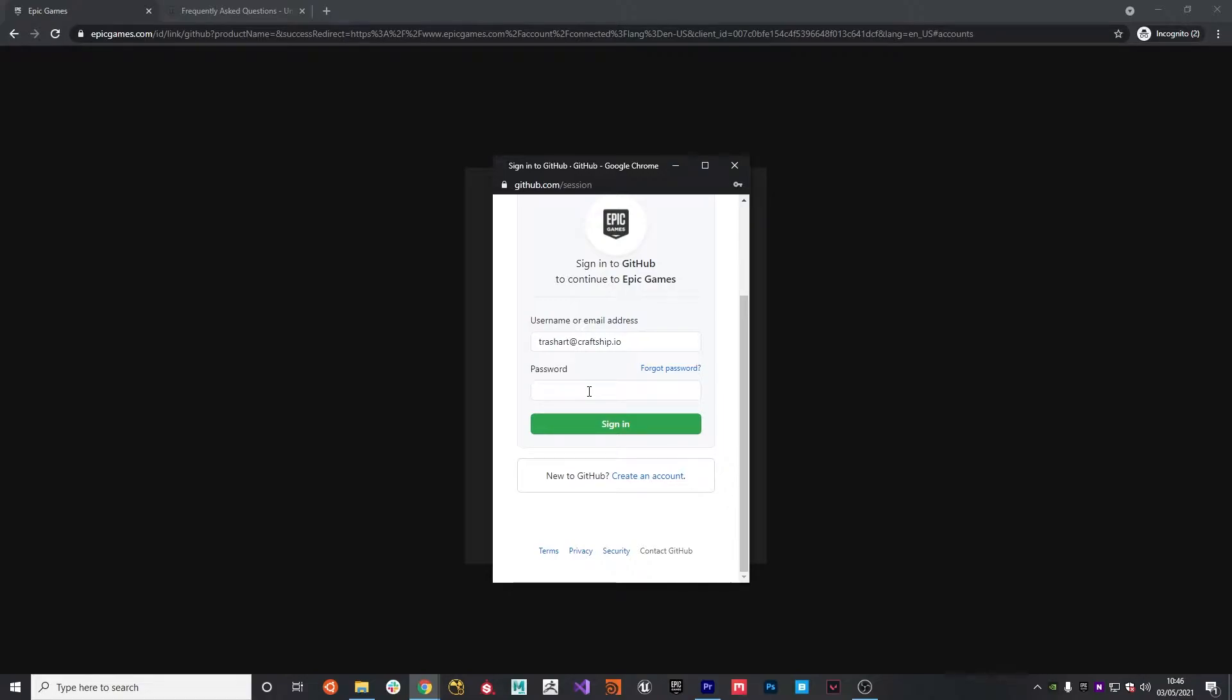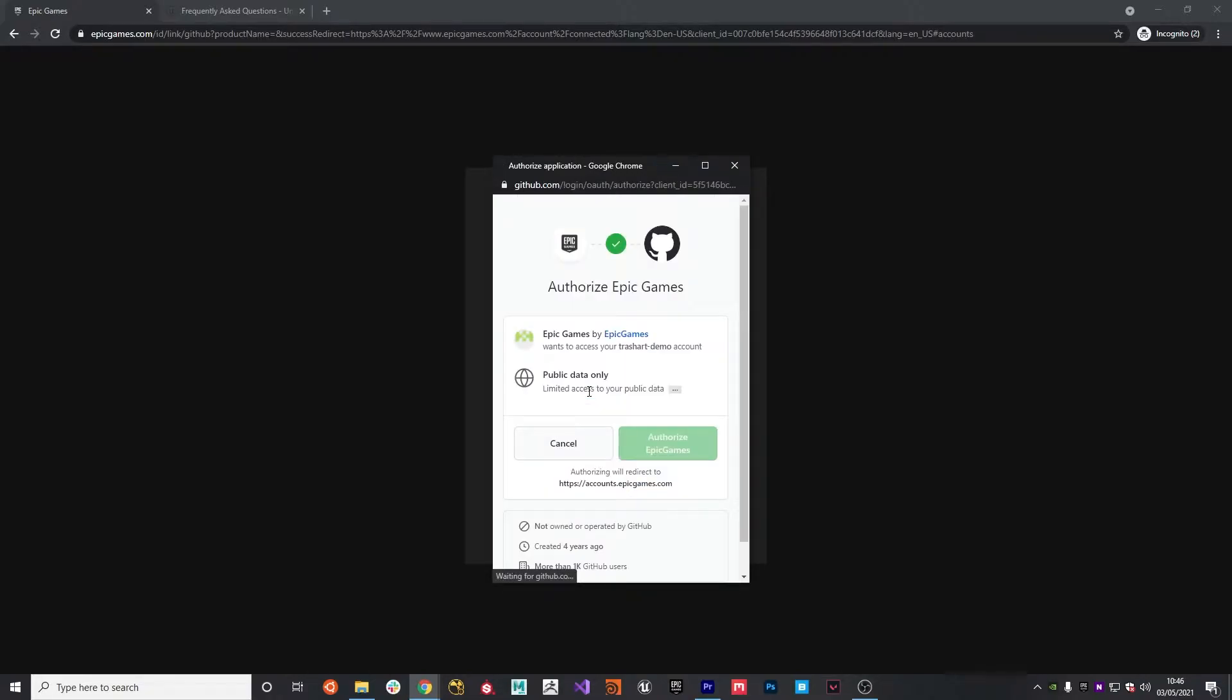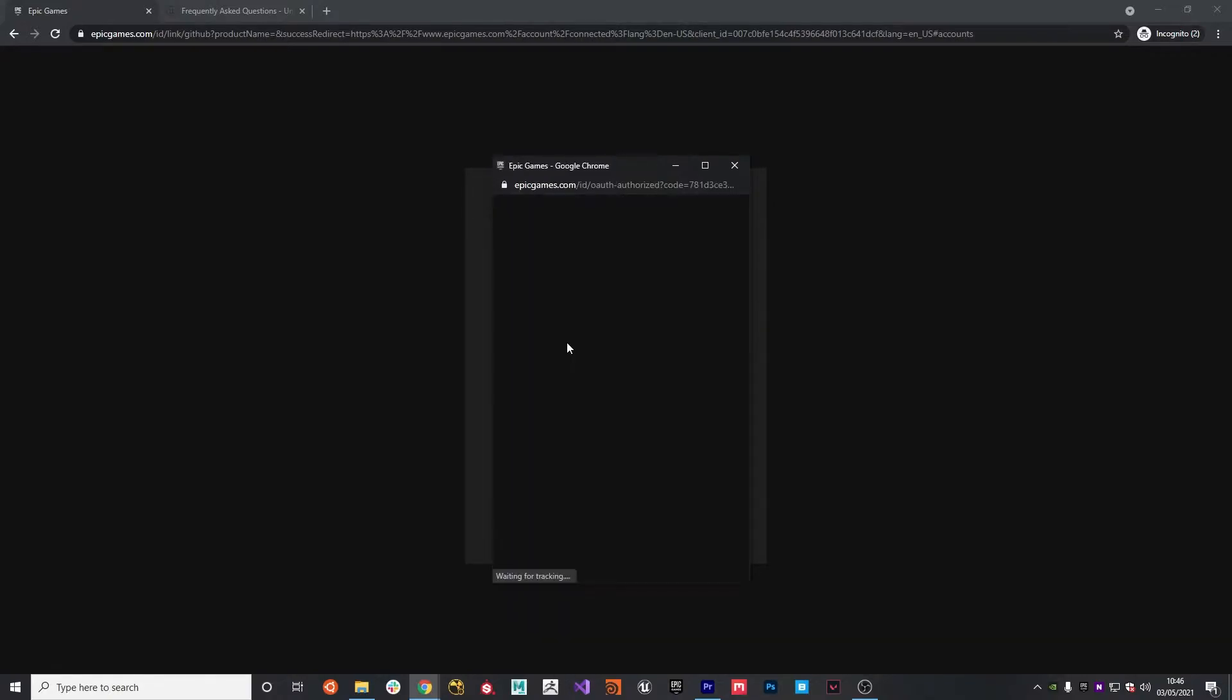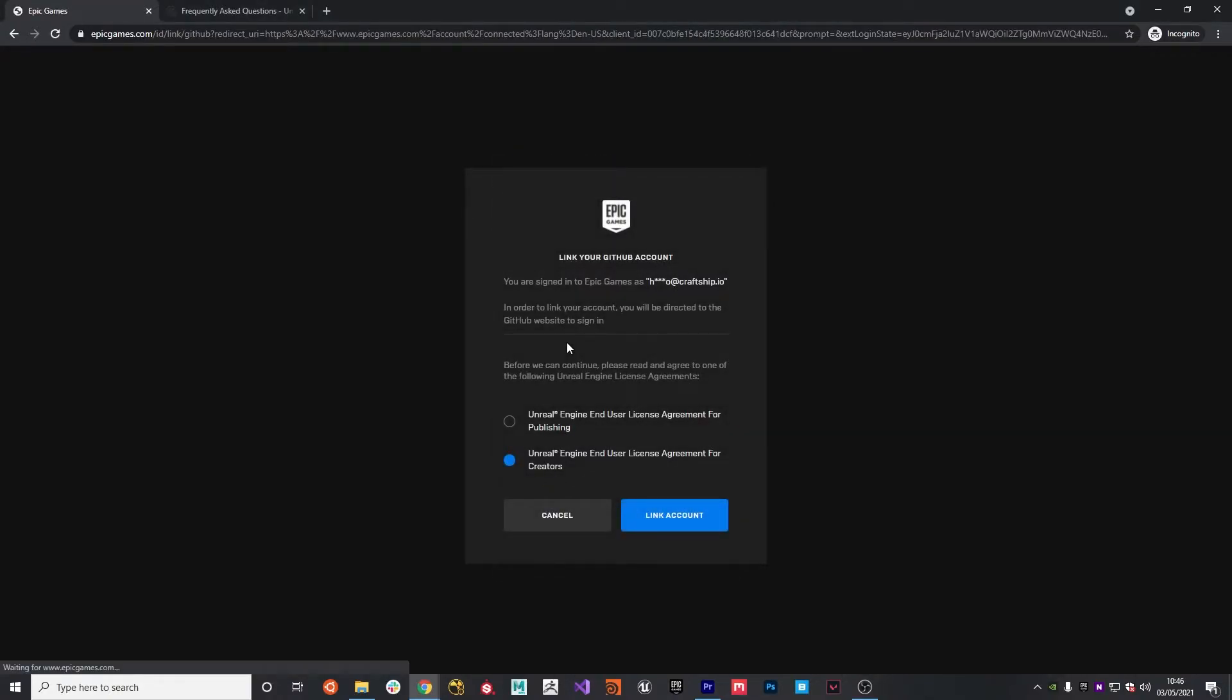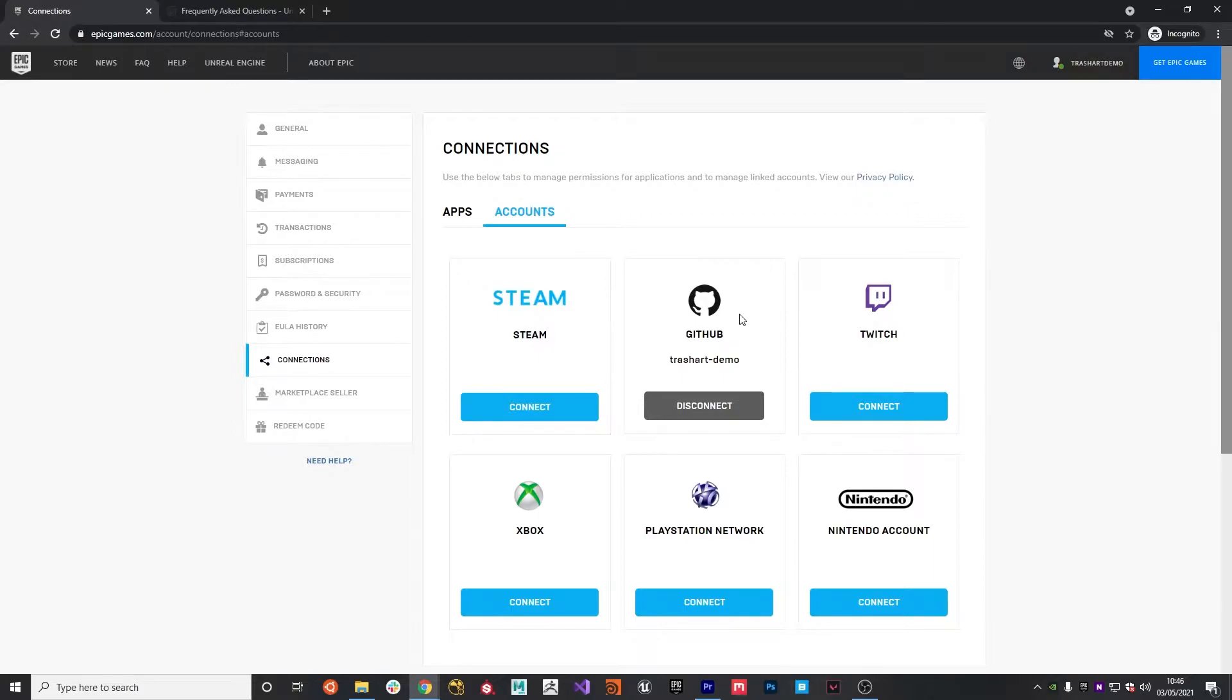This will prompt me to sign in. I'll use the demo account created. And then I hit Authorize Epic Games. I've now linked successfully my Epic Games account with my GitHub account.